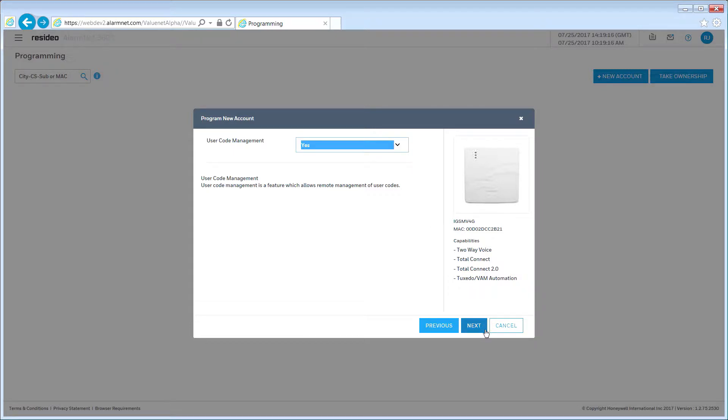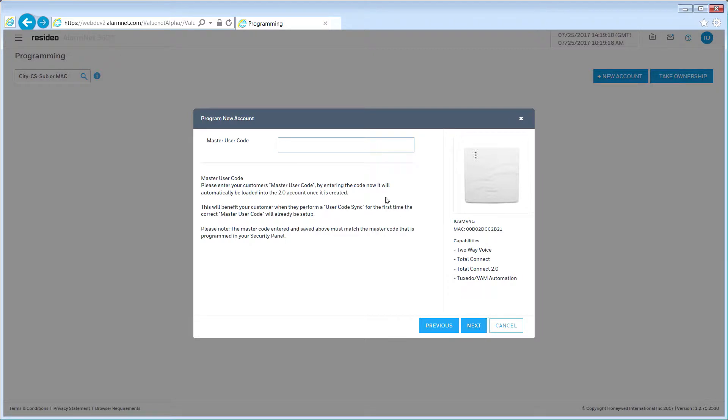Now you will enter the master user code. Read the information on this screen carefully before entering the code. When done, click Next.